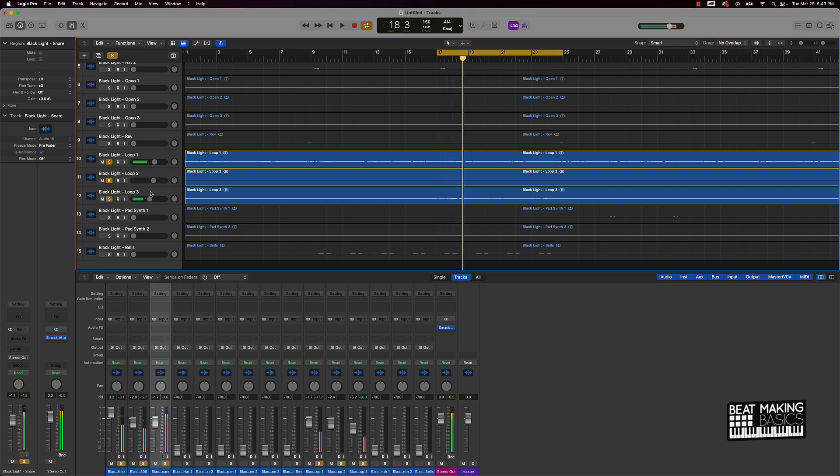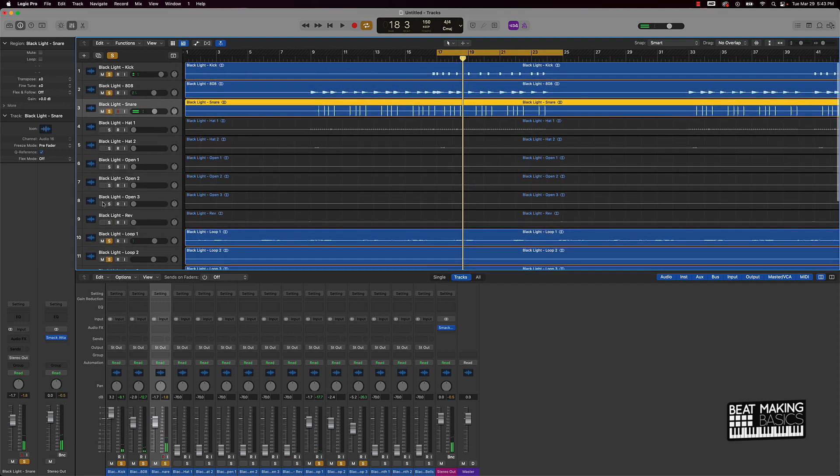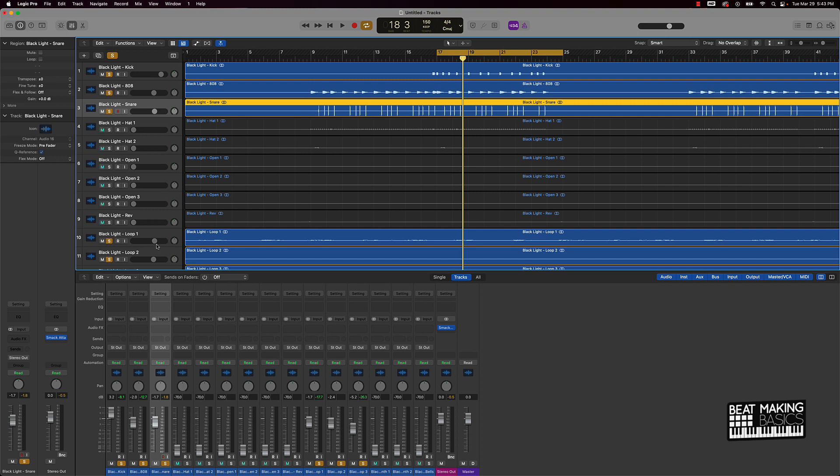And the whole trick for me when it comes to bringing that melody or making sure the melody is leveled right with the drums is making sure that you can still hear the melody loud but also the drums.